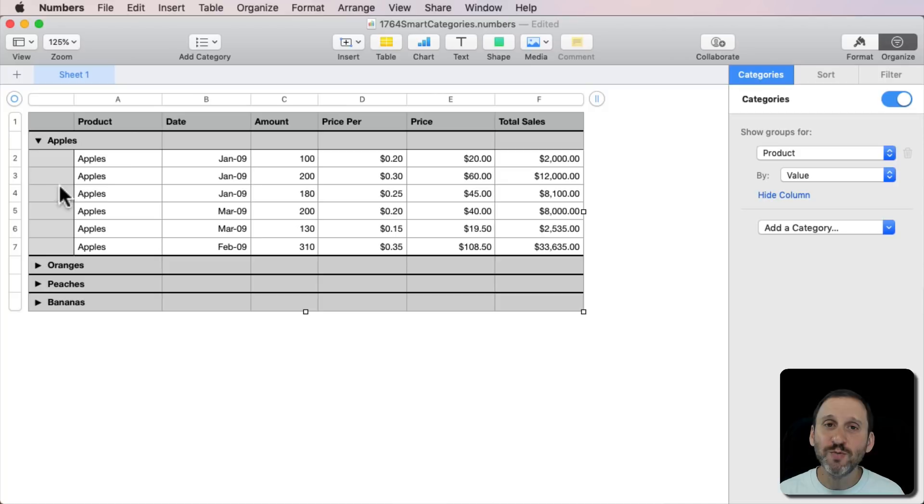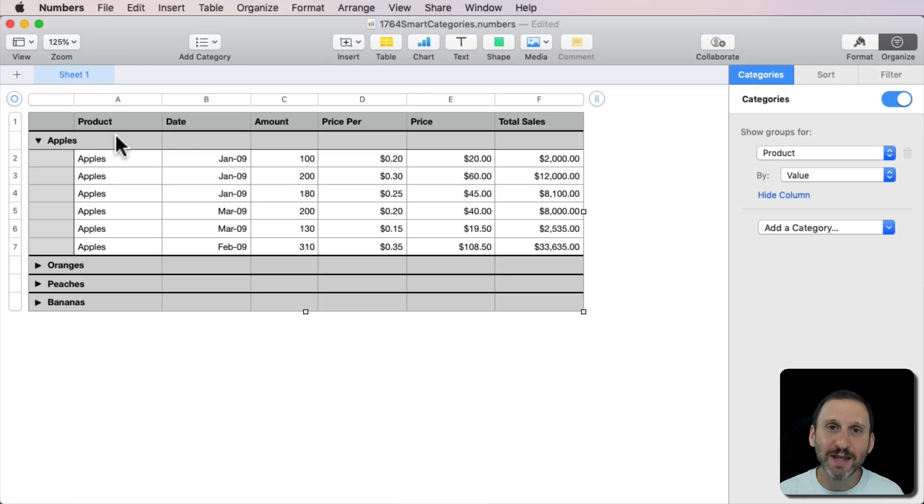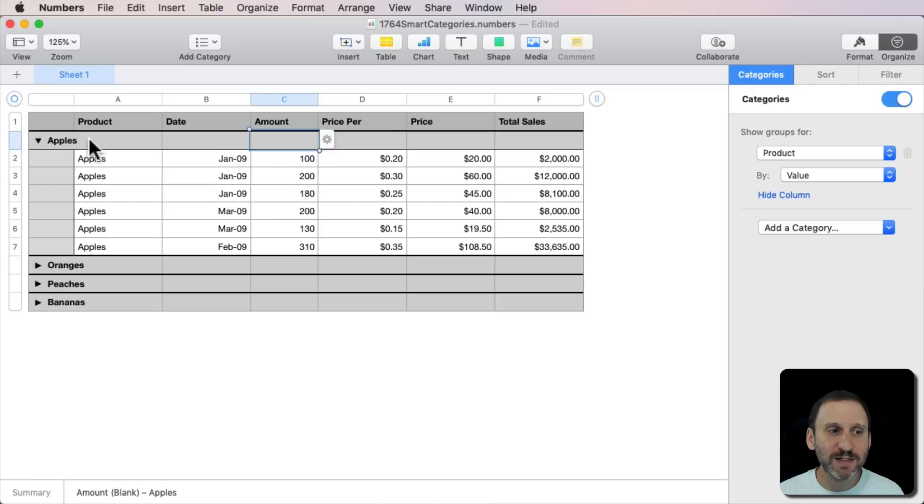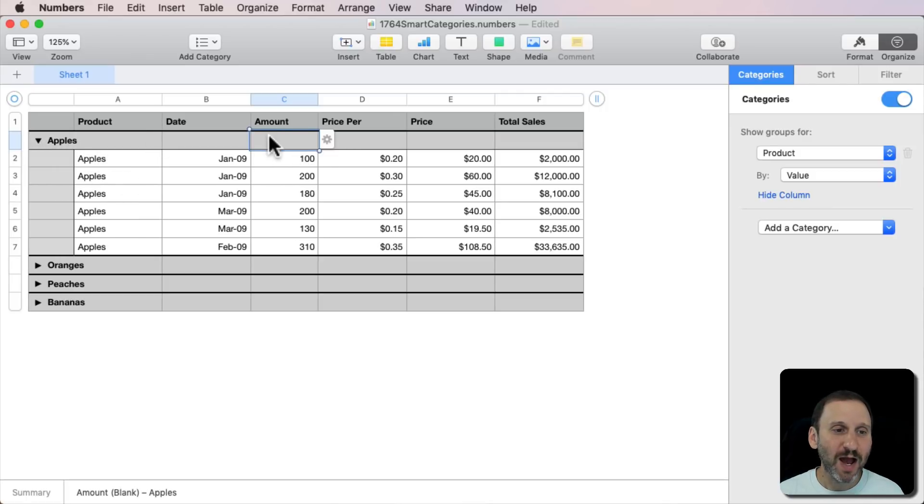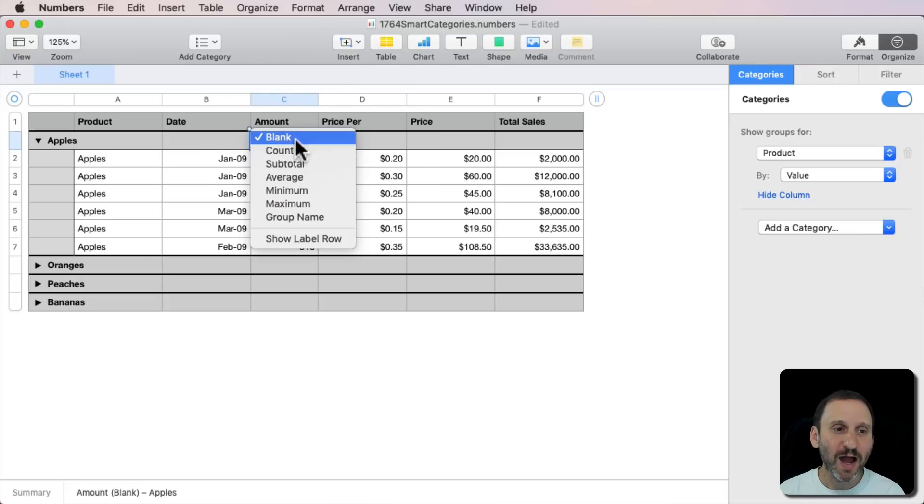Now you can do more than just visualize this, sort it because that's all it's really done so far. You can actually add some summaries here. So, for instance, under Amount here if I click in this little special box, notice it creates this special row here. It's between row 1 and 2 and it just says Apples and it's telling you this is a group of apples.